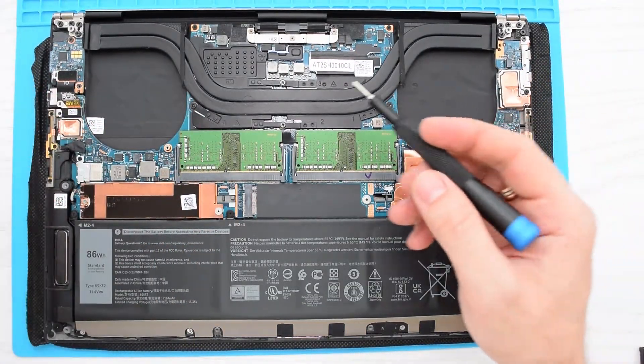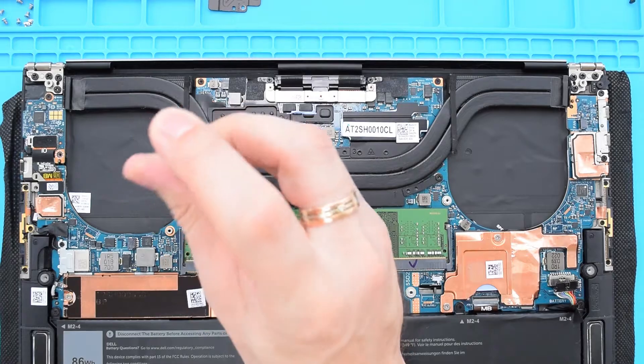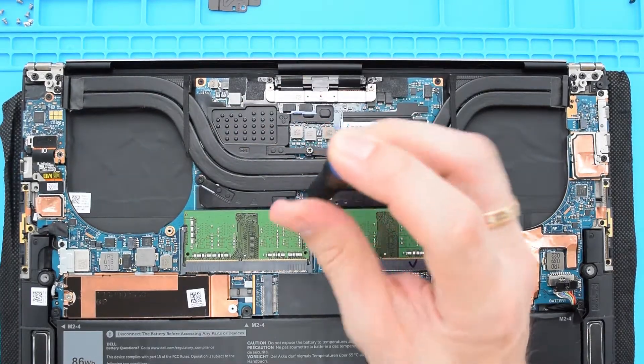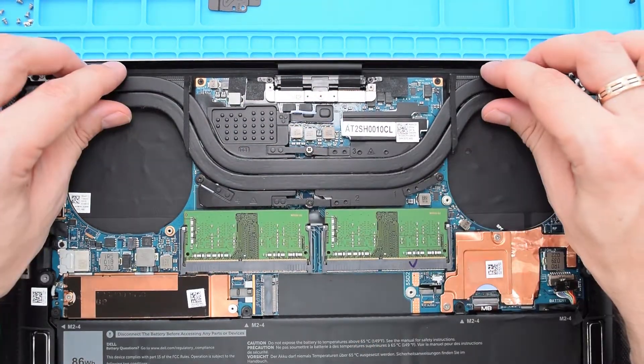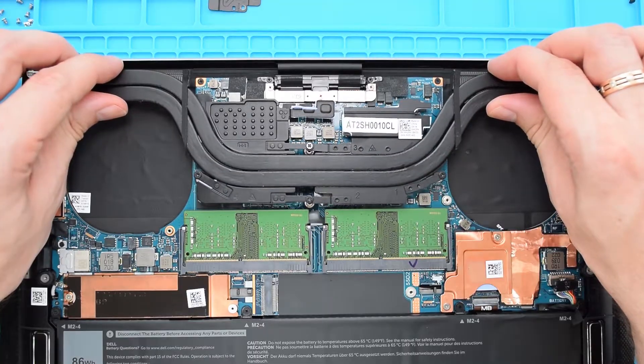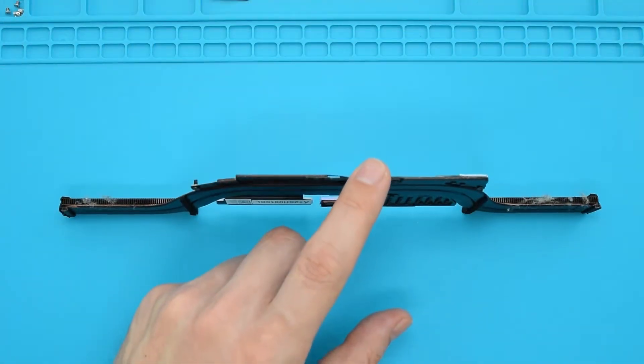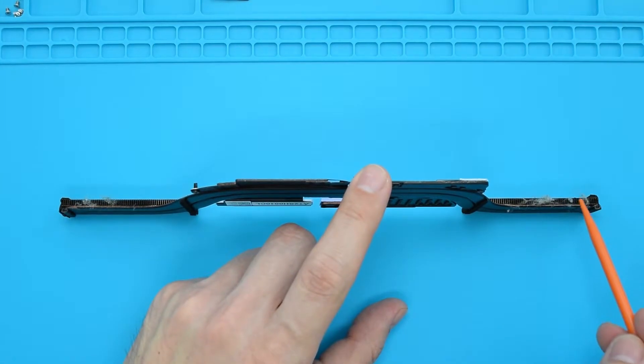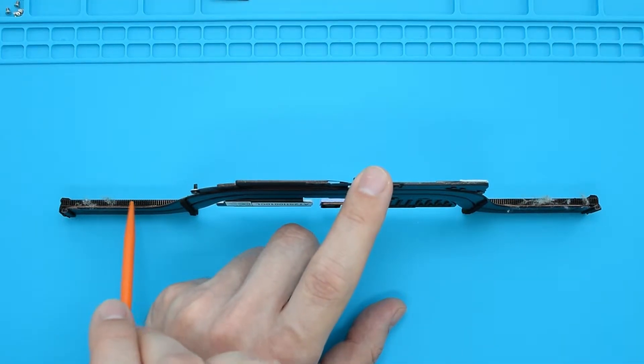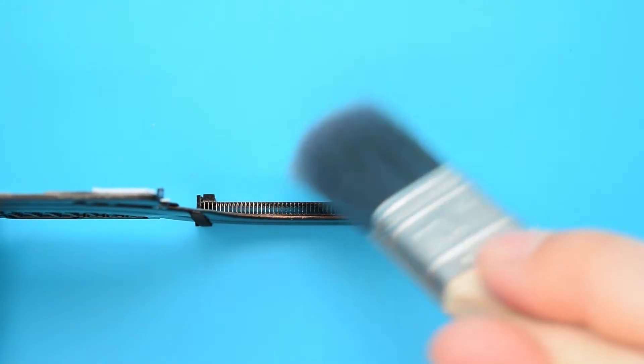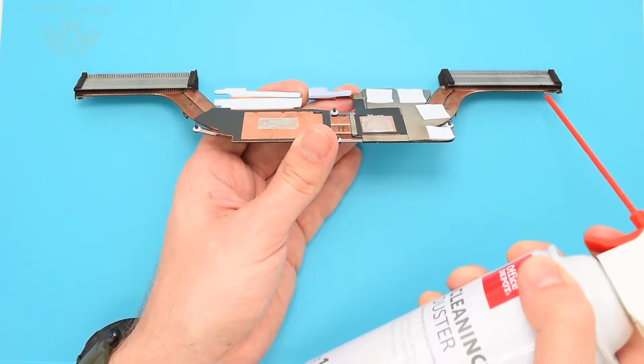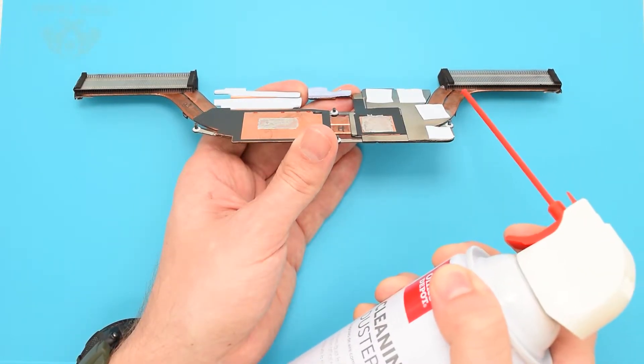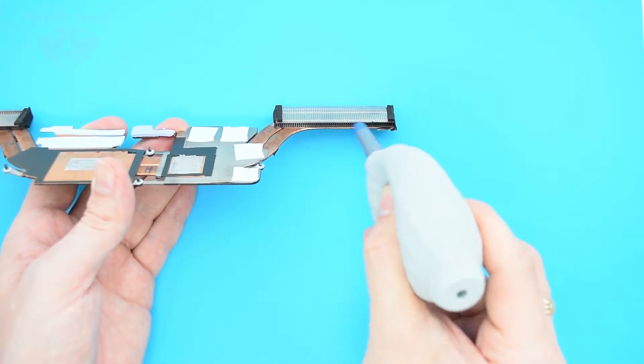Once that's done, we can start removing the heatsink. In the reverse order as indicated on the heatsink, loosen the four captive screws and remove the heatsink from the board. Let's start by inspecting the cooling system. This is the side of the heatsink where all dust and dirt begins to build up. You can use a paintbrush to brush out the dust and then use a can of compressed air or blower to blow any remaining debris out of the heatsink.